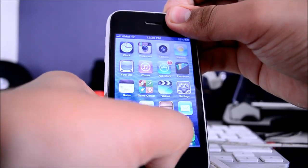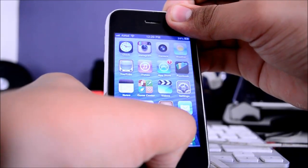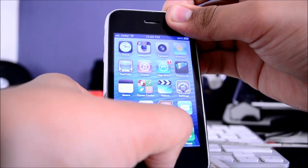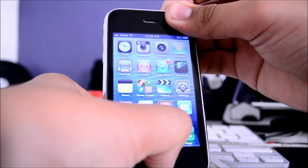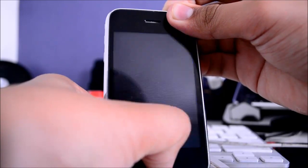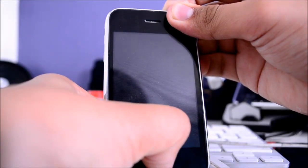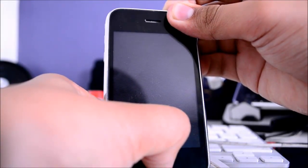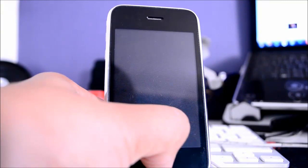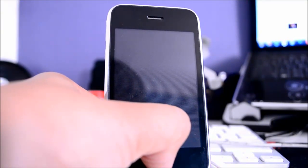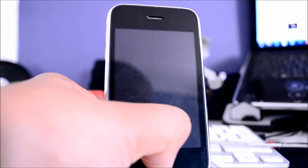Ten, nine, eight, seven, six, five, four, three, two, one. Let go of the power button and continue to hold the home button for a couple of seconds till iTunes actually pops up.